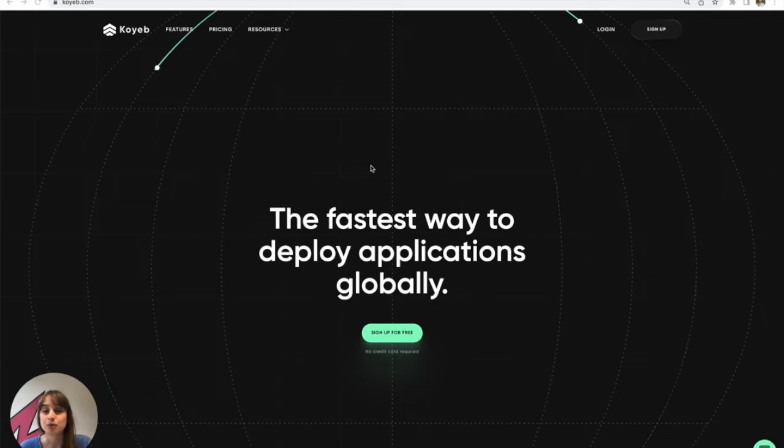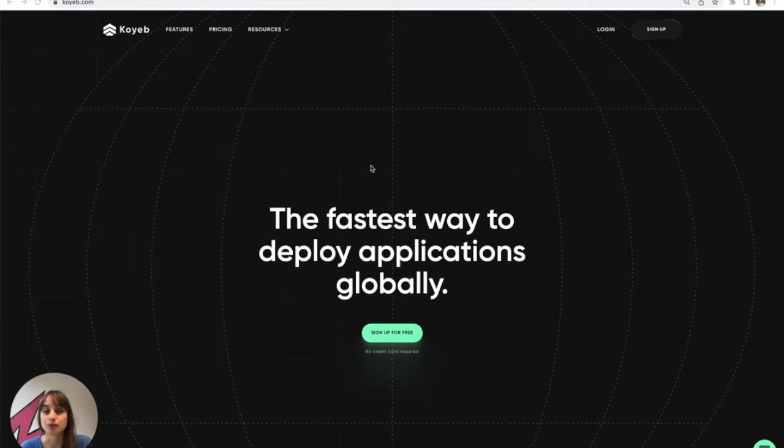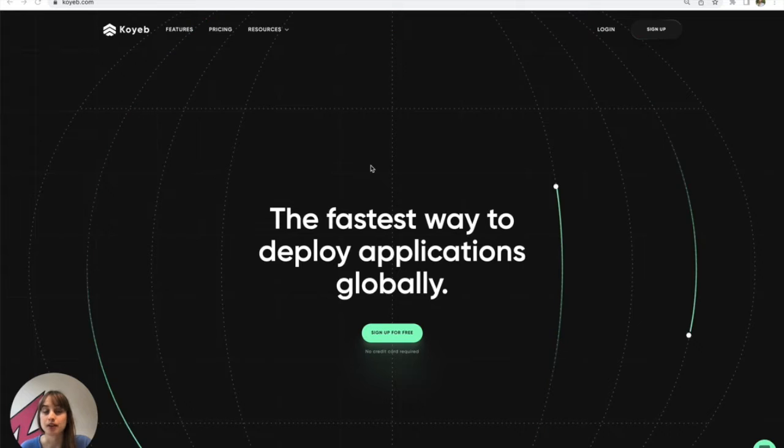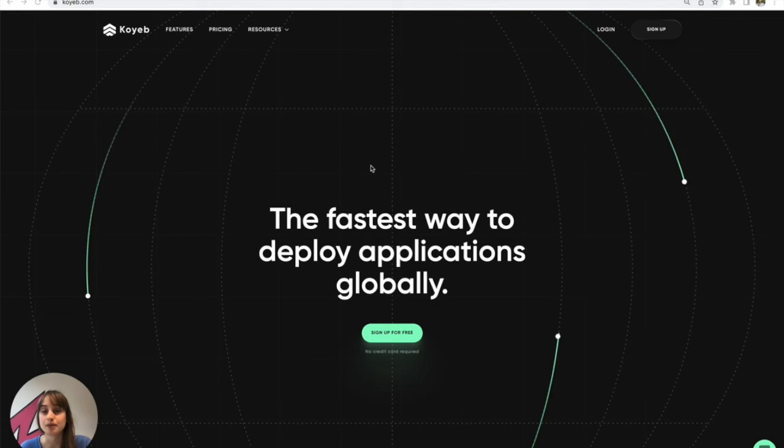Previously, we've showed you how to deploy on the platform using our Git-driven deployment. Today, I want to show you how to deploy on the platform using a pre-built Docker image.